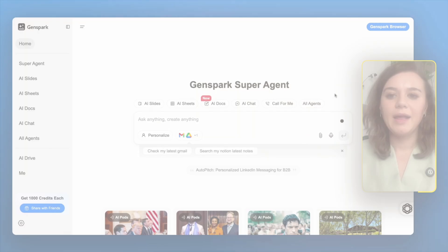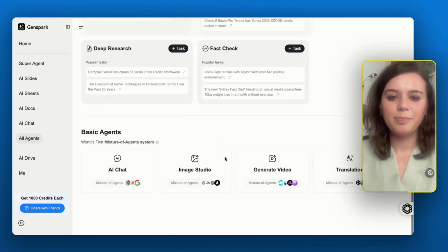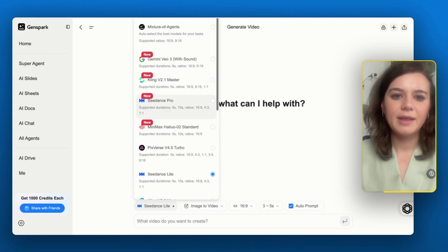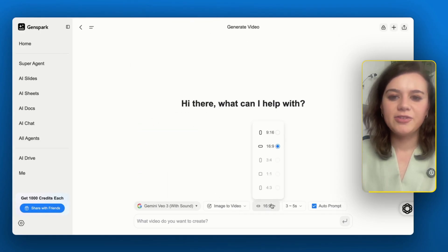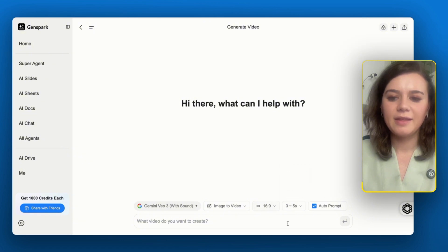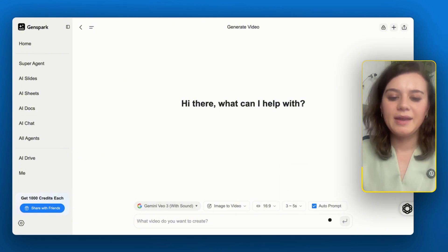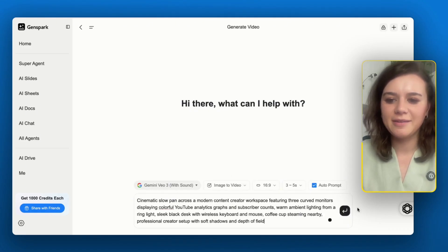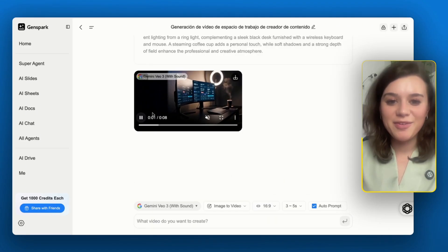You can pick your preferred tool and choose between image-to-video generation or a simple text-to-video prompt. I'll go to all agents and pick the video agent. I can pick the model — in my case Google VO3 — adjust the size, the duration, and the prompt will be automatically enhanced. I need footage of a content creator who's checking out YouTube analytics.